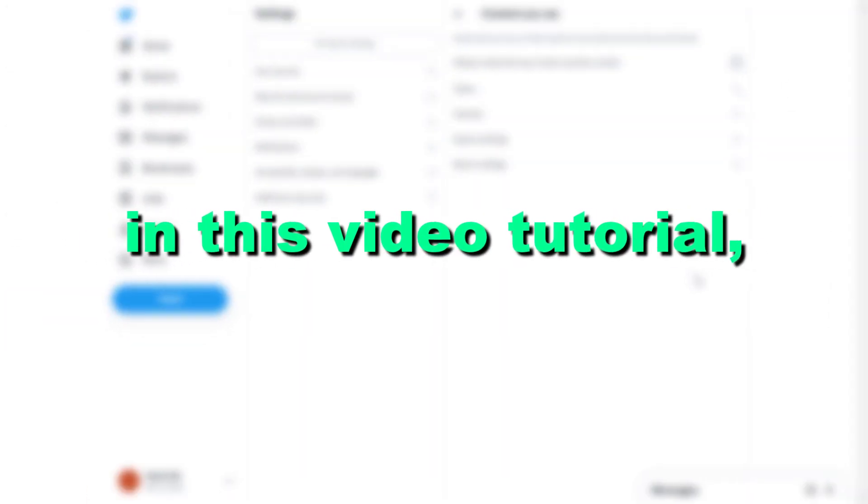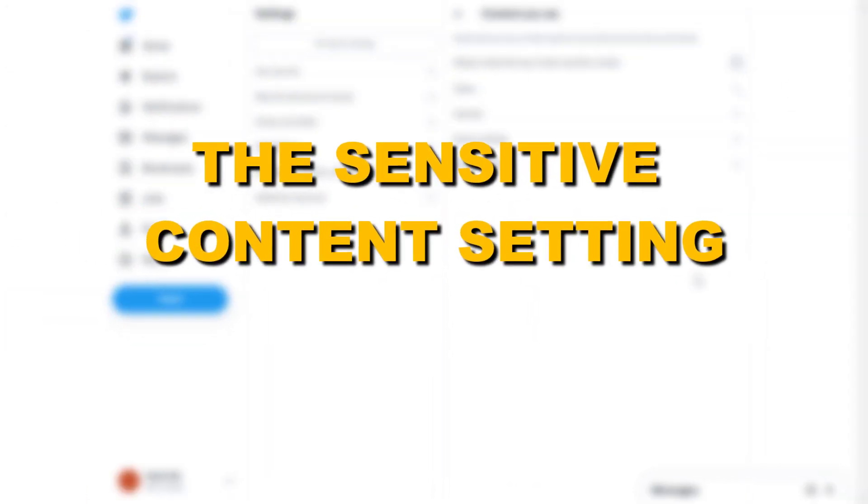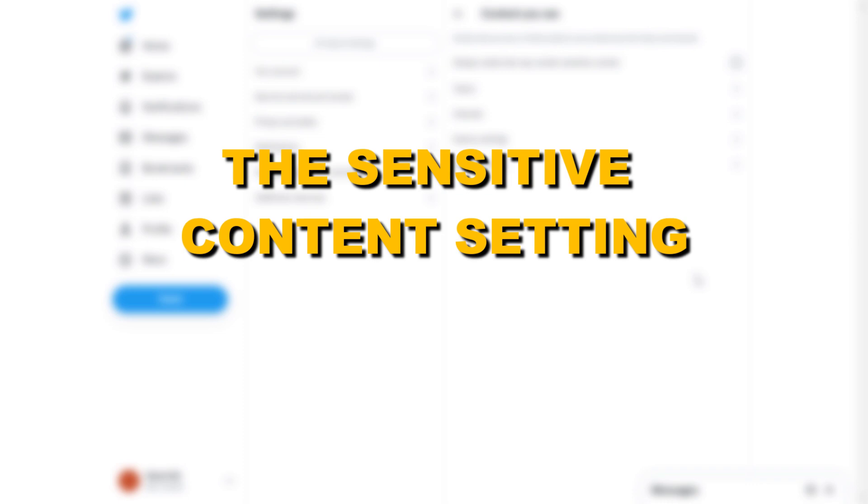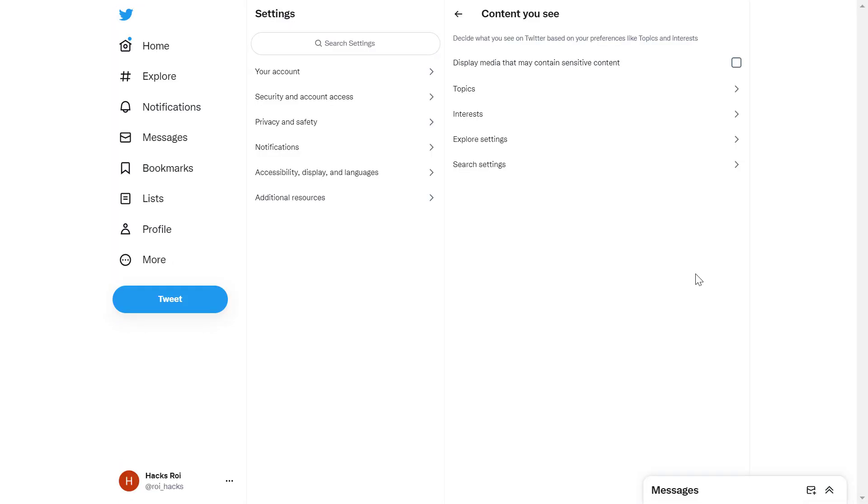Hey everybody, in this video tutorial I'm going to show you how to turn off the sensitive content setting on Twitter. If you want to see content that is deemed sensitive by Twitter, here is how to turn off the sensitive content setting.